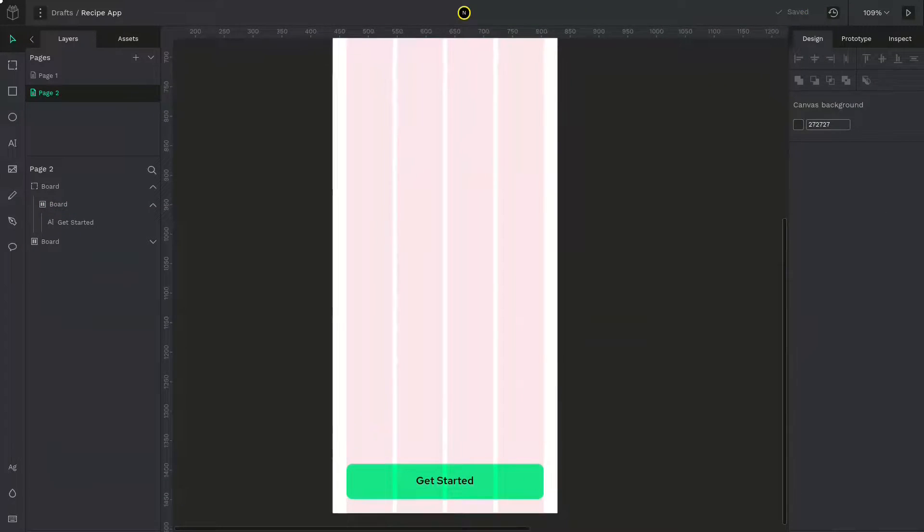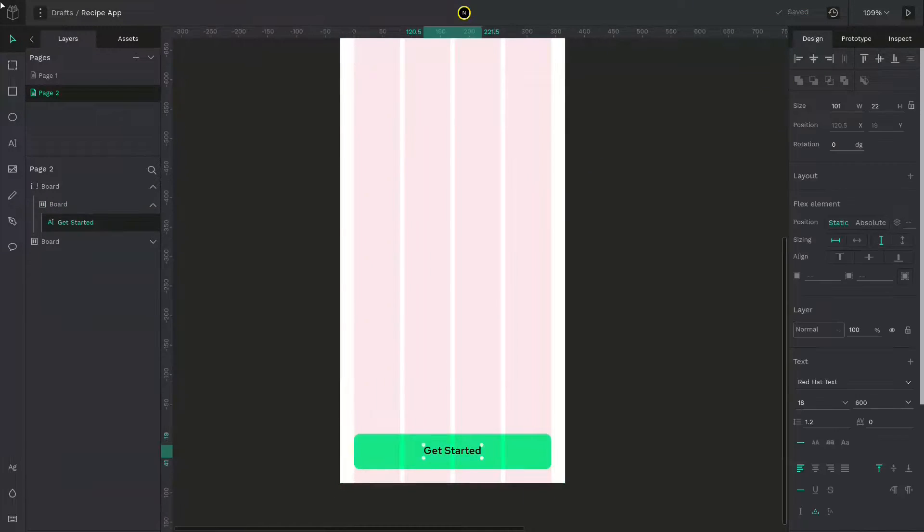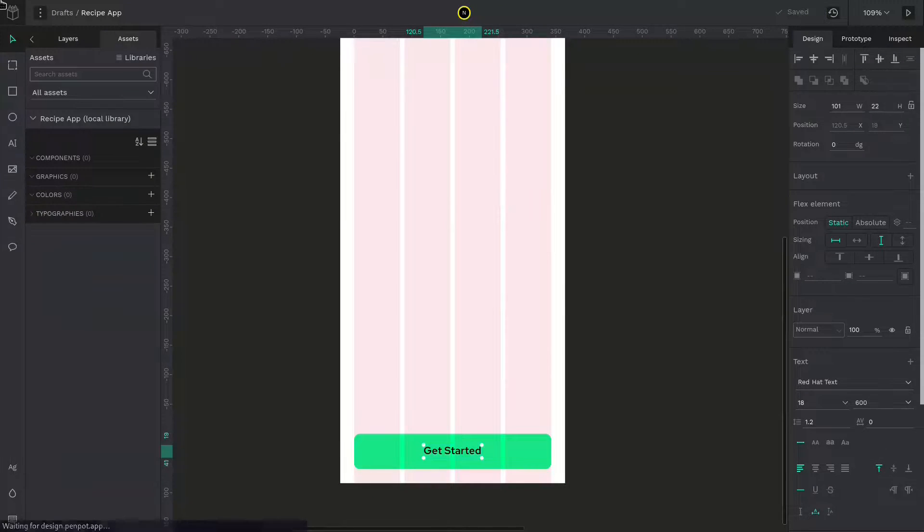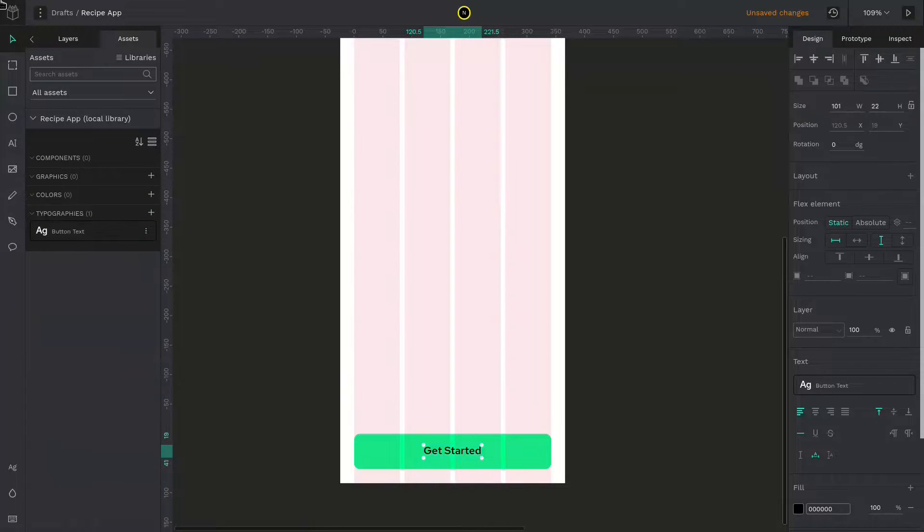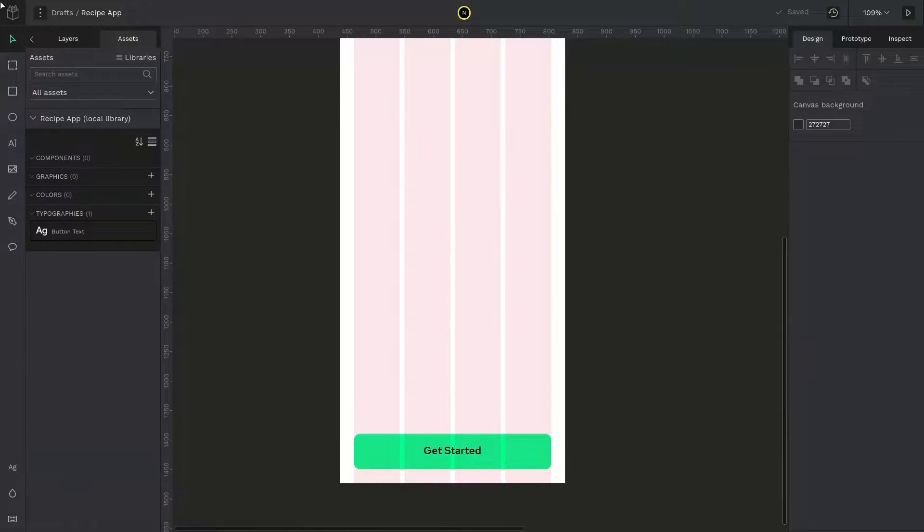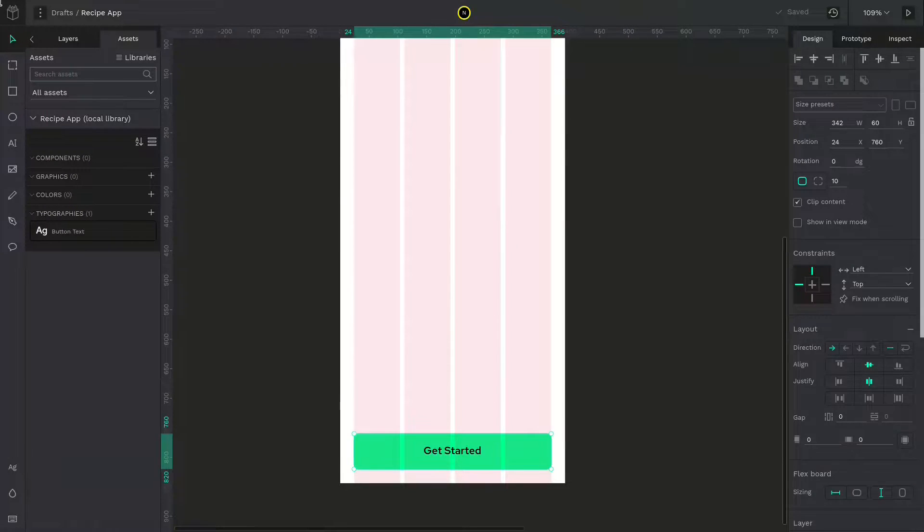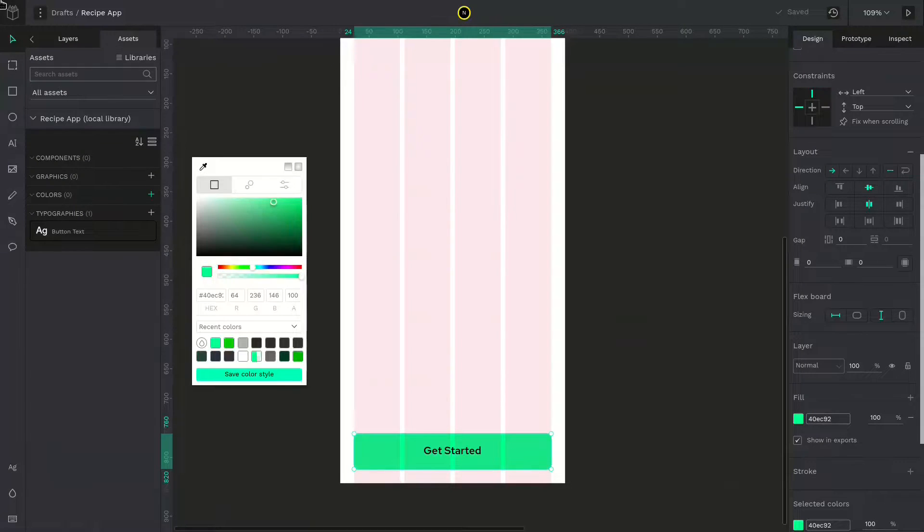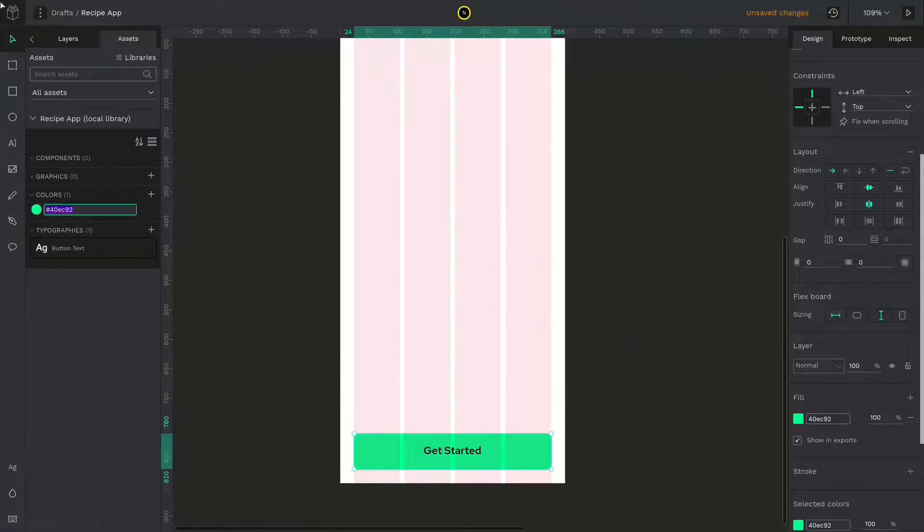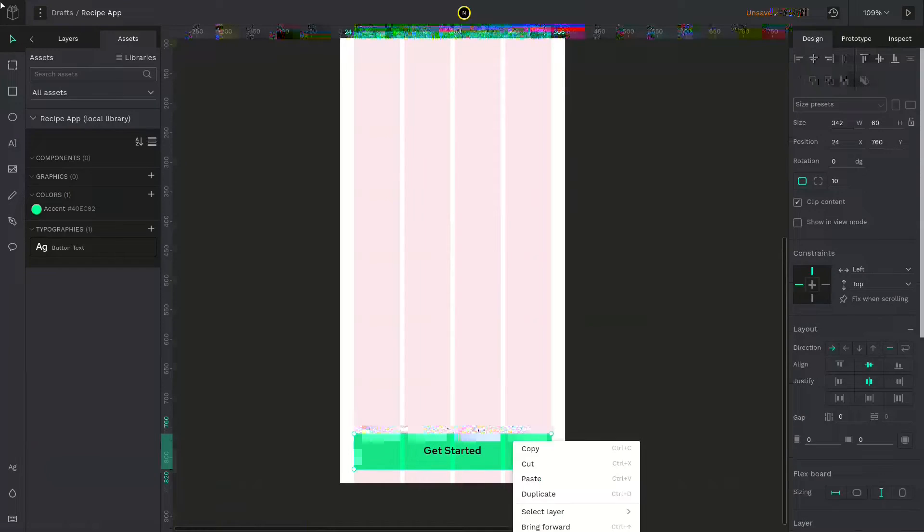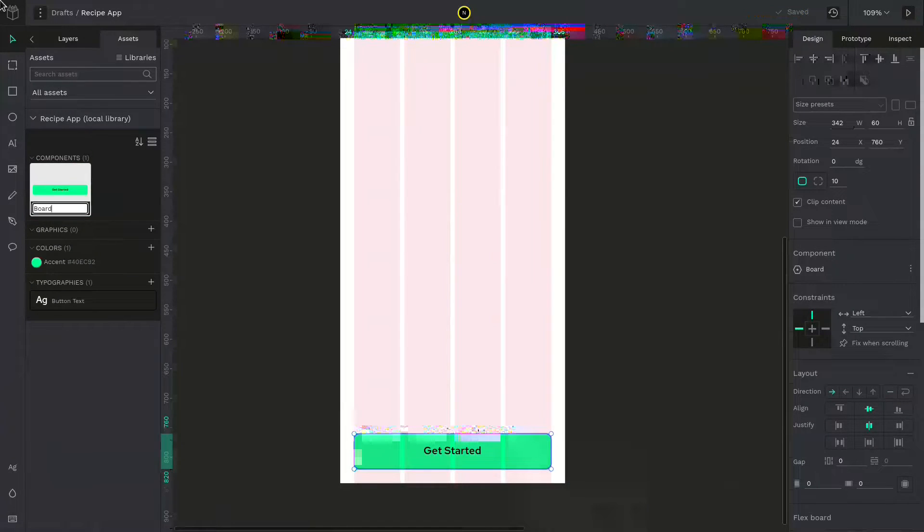Now we are done with the call to action. Let's create assets based on this. Go to the assets folder and add a typography. I will name it button text. Make sure you have the button text selected so we can reuse it later. And I will add the color as well. Select the board and then add the color. I will rename it to accent color. Make the button a component and rename it. I will call it call to action.